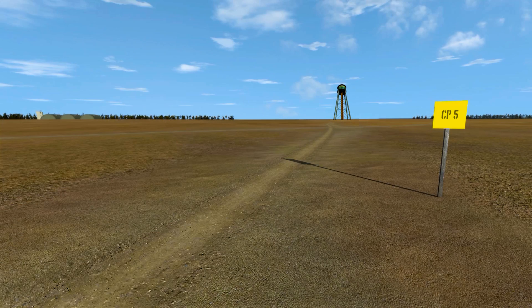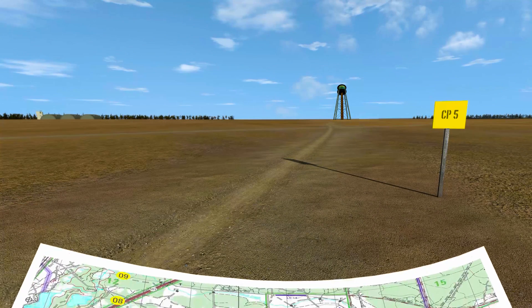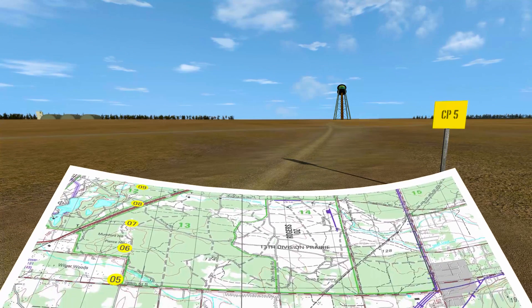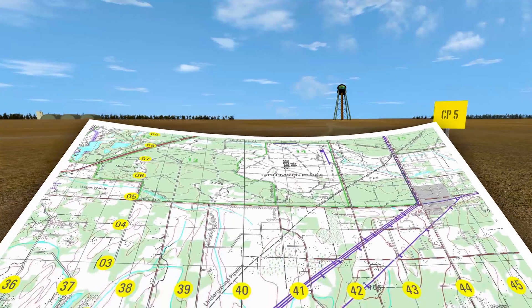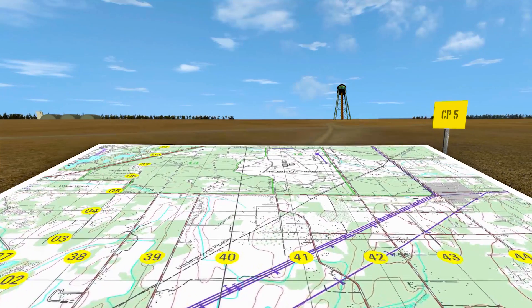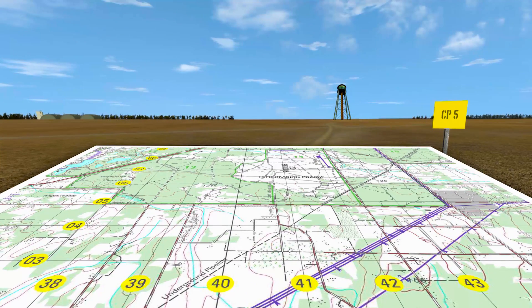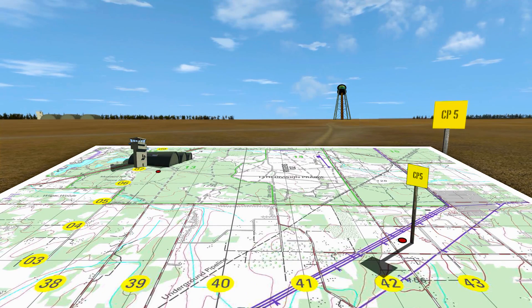The map and compass method of intersection is used to find the location of an unknown point by getting the direction of that unknown point from two or more known points.